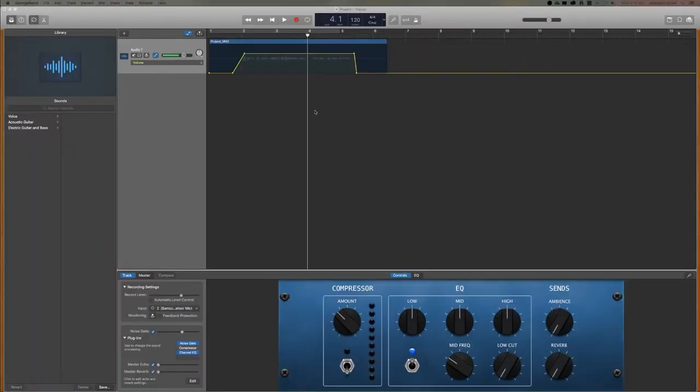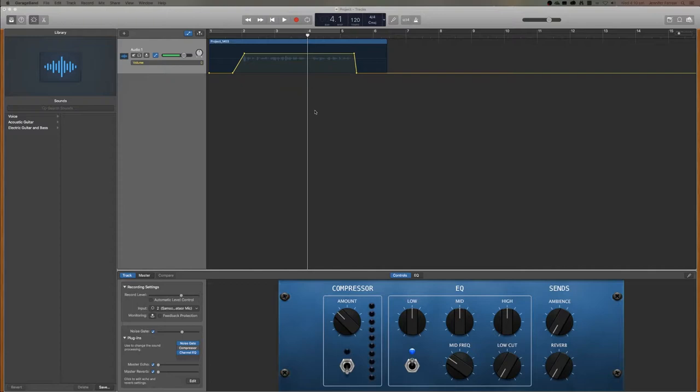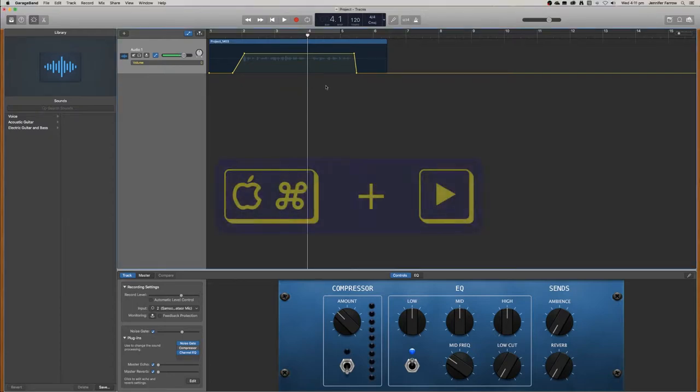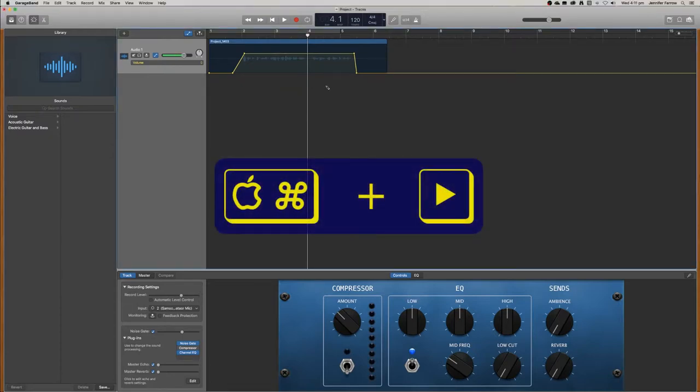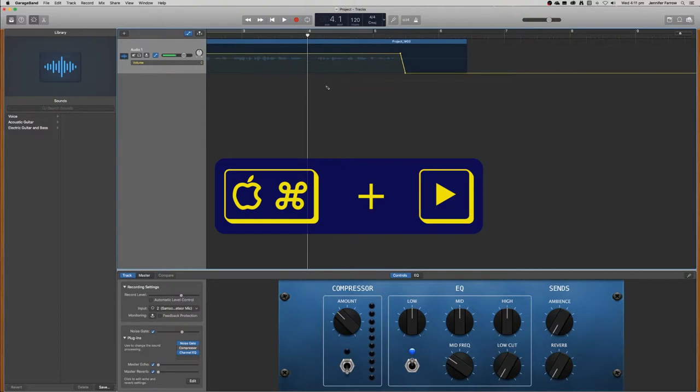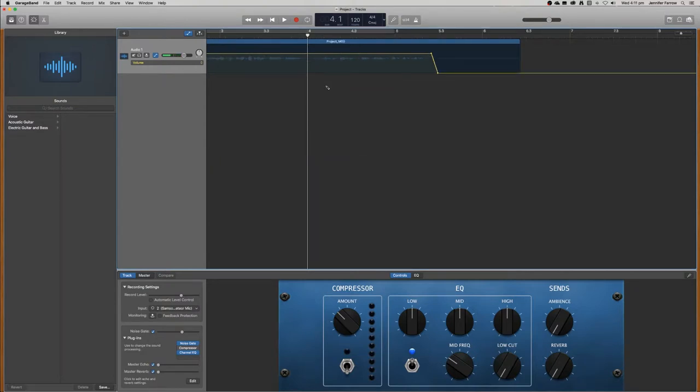So now if you want to edit out sections of your audio instead of just turning them up and down, what you want to do is zoom into the area that you want to remove. You can do this by clicking command and then the right hand key and this will zoom into the area where the playhead is.